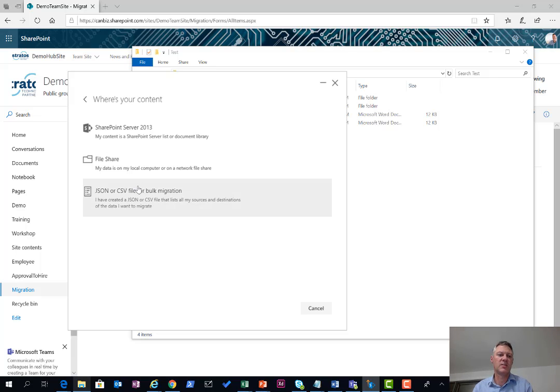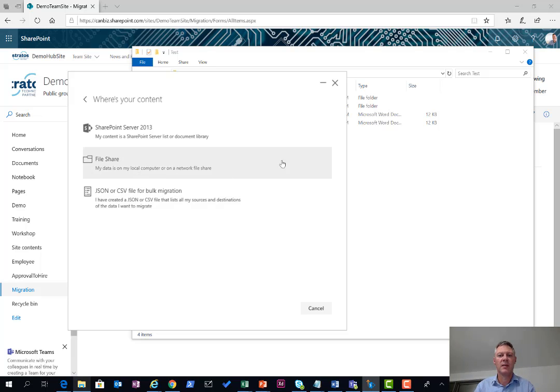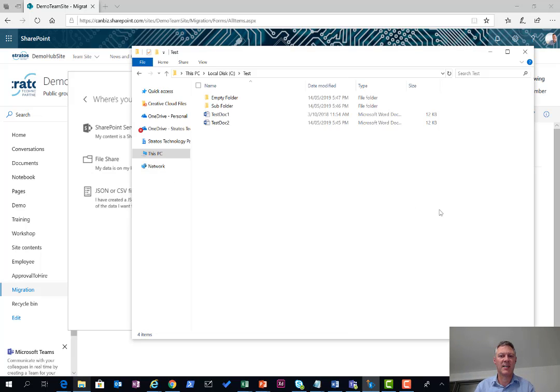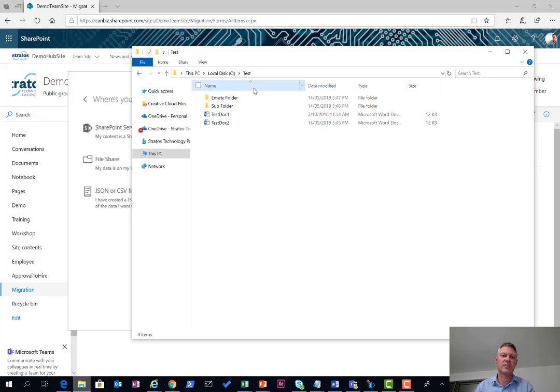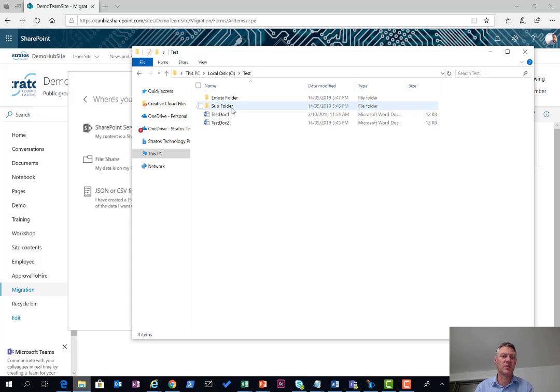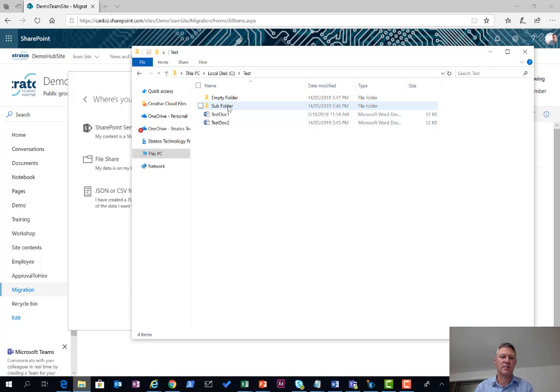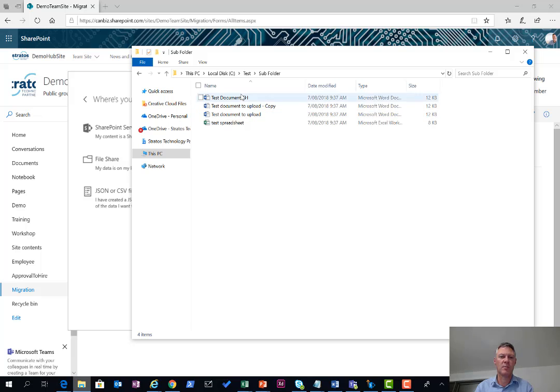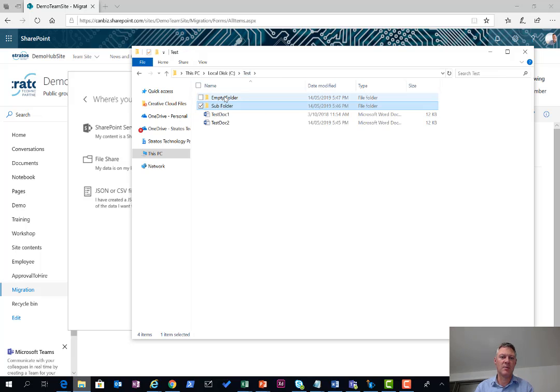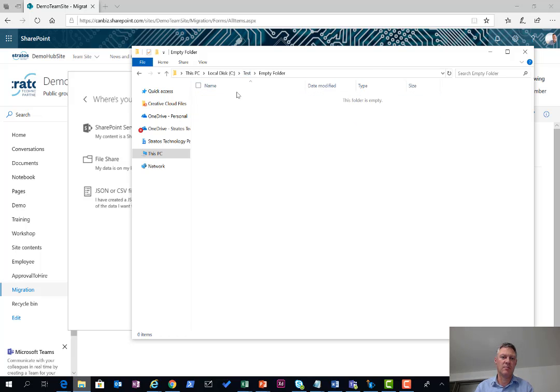For the first round here we'll use the file share import. In the background here I'll show you a couple of things before we start. My source file location - in this case I've just created a test folder on my C drive. I've got a couple of subfolders and a few documents. If I go into the subfolder you'll see there's a group of documents in there, and in the empty folder it's empty.